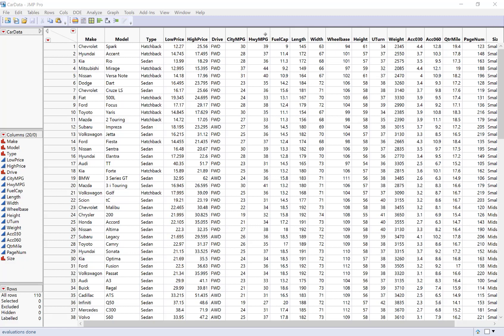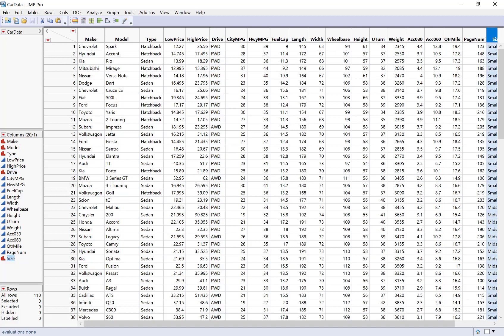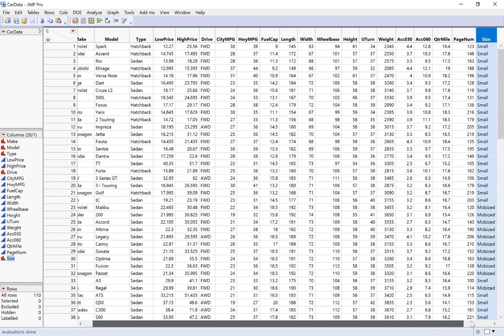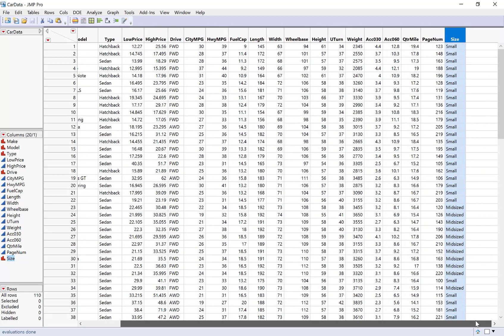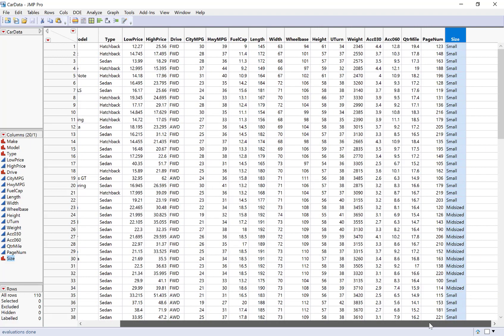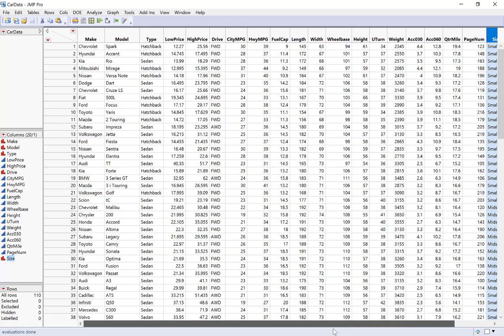In this video we're going to do this using this car dataset where we have one column that tells us the drive of the car: is it front wheel, rear wheel, or all-wheel drive? And then also we have this size variable at the end: is it a small, mid-sized, or large car? So two categorical variables to analyze.